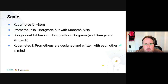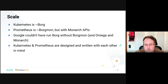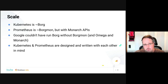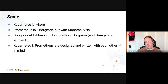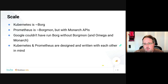Talking about scaling: Kubernetes is roughly equivalent to Google's Borg, and Prometheus is roughly equivalent to Google's Borgmon but with the Monarch APIs. Google couldn't have run Borg — and therefore their services — without Borgmon. While Kubernetes and Prometheus were created completely distinctly, they have inherently been designed for each other. People on SIG instrumentation at Kubernetes are also on the Prometheus team, and Prometheus is the one thing recommended by Kubernetes to monitor Kubernetes itself. They've put insane amounts of work into kube-state-metrics to efficiently get all that data out.